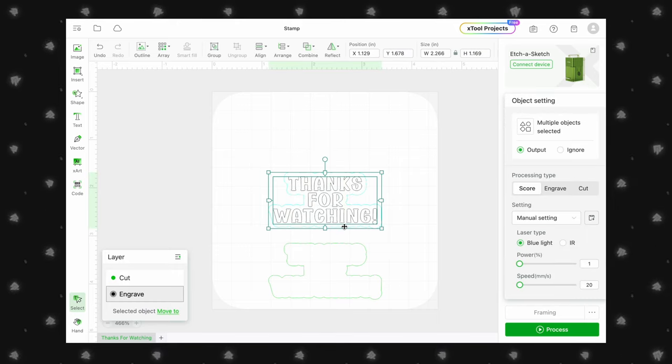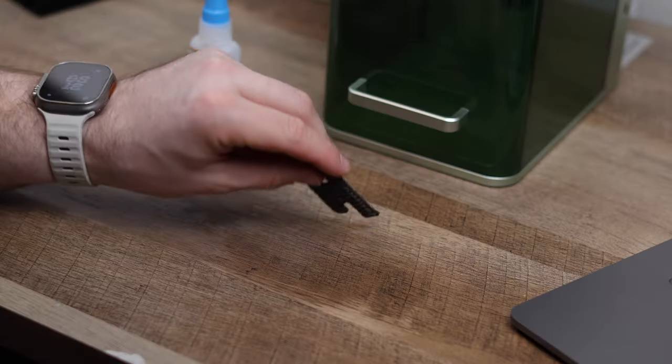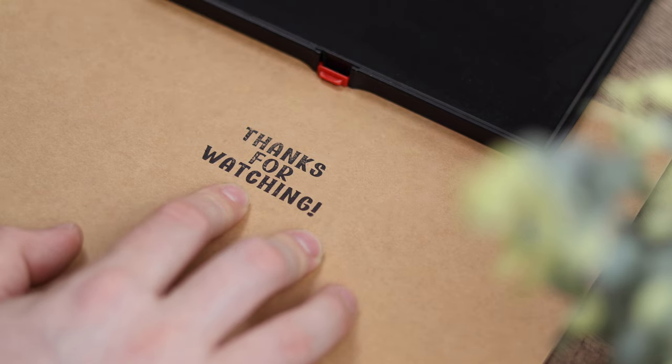Welcome to a VELF Creations Tips and Tricks video. Today, we will be going over how to make stamps in XES. Let's get started.